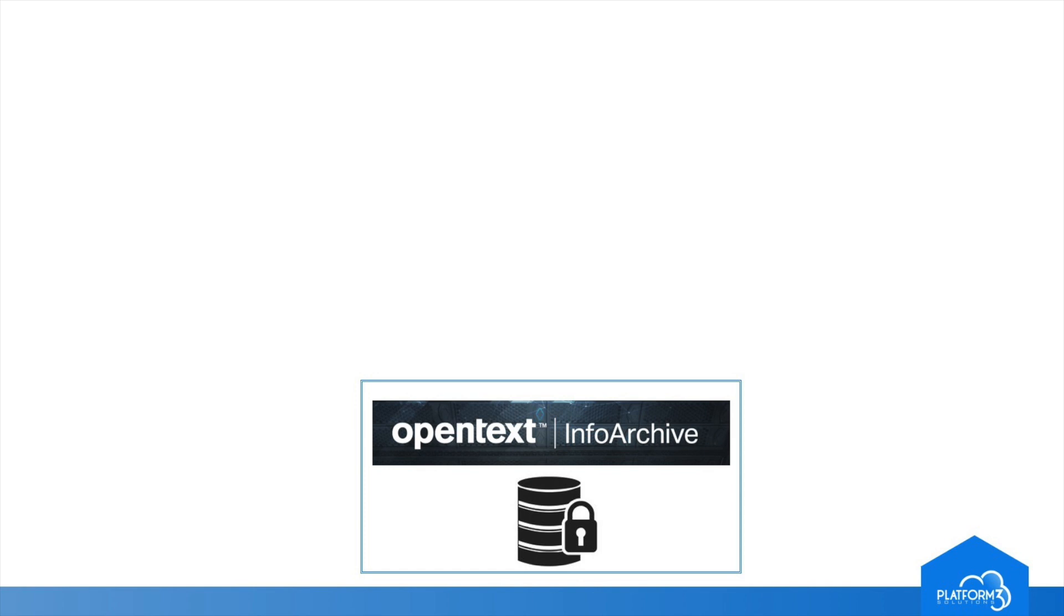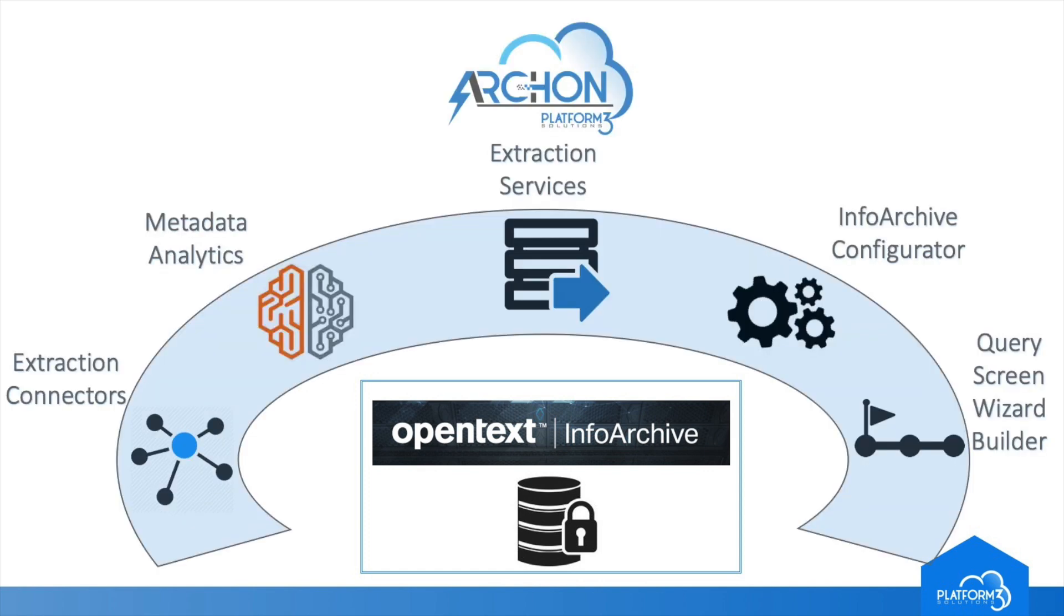For us, that is InfoArchive by OpenText. To accomplish this work against the PeopleSoft system, we will use ARCOM by Platform3 Solutions. It understands how to connect to your system and understand the PeopleSoft data structure.